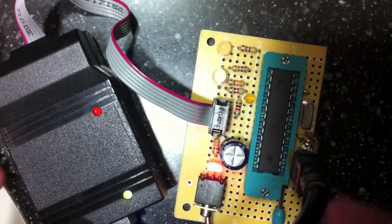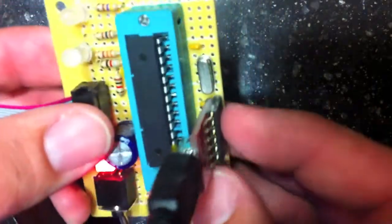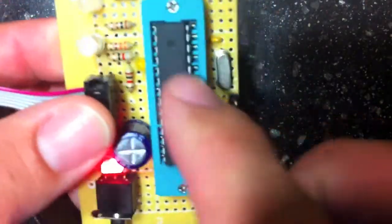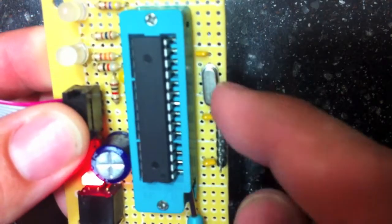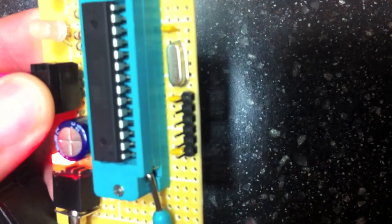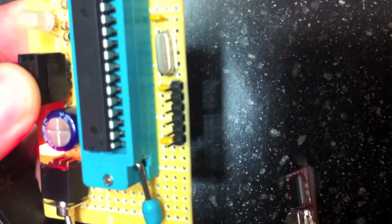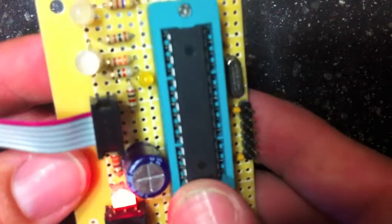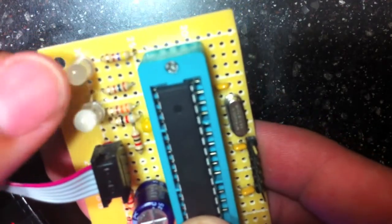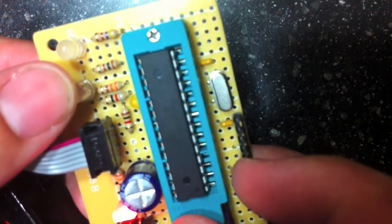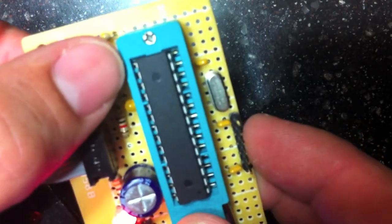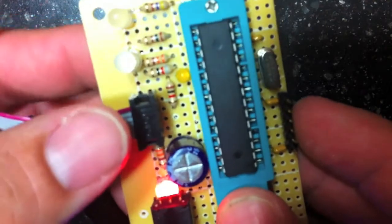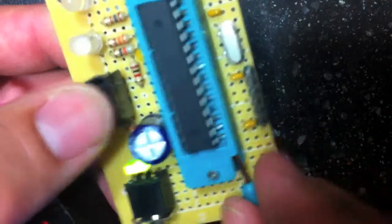This is my target board here. I have a 328 in a ZIF socket, with the appropriate crystals and caps and the reset pin. I pulled out an FTDI breakout board from the 6 pin header here, that's what that's for. Then I simply have a white LED off of pin 3, and an RGB LED off of pins 9, 10, and 11. I'll show you what those are for in a minute.